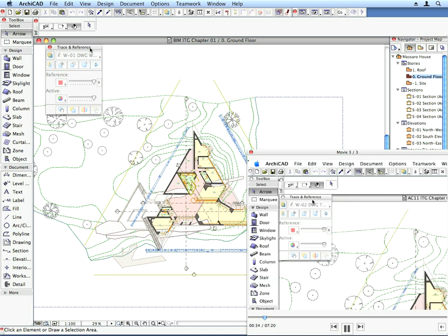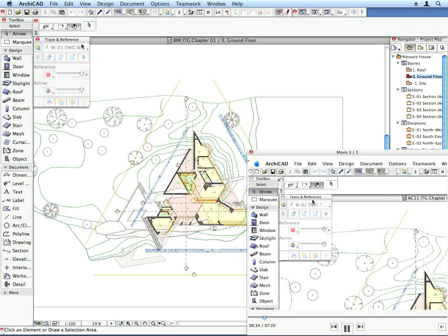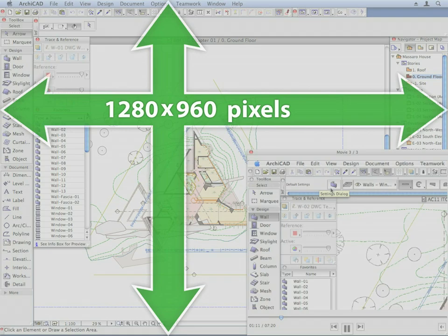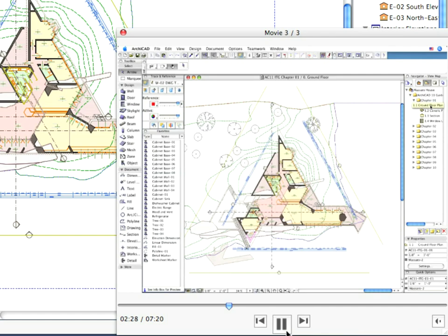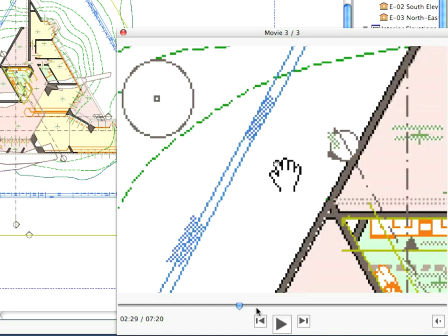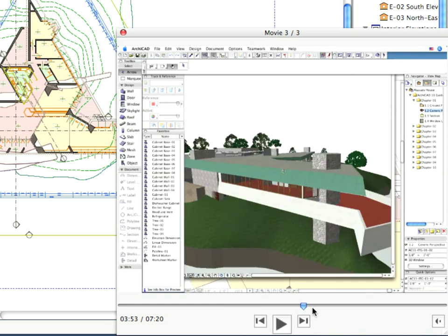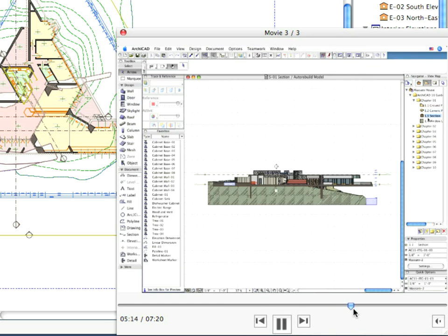These training clips always zoom into the area of the ARCHICAD interface where you have to complete the next action to proceed with the exercise. It is recommended to complete the exercises using a minimum 1280 by 960 screen resolution. You can pause the movie at any time and you can also use the slider if you wish to play only a certain part of the training clip.